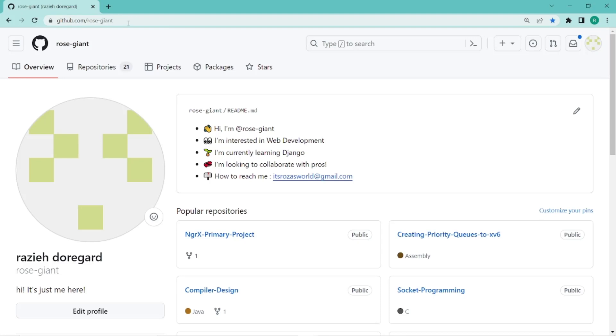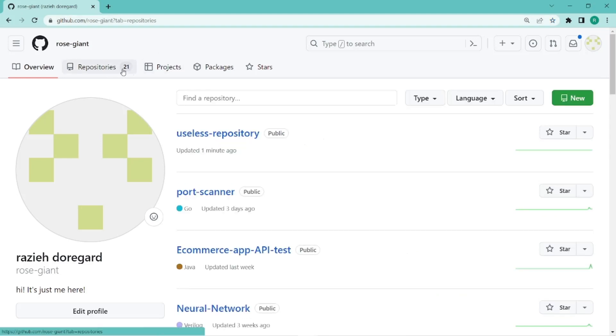Just go to your GitHub dashboard, make sure you have logged in, and then go to the repositories tab.